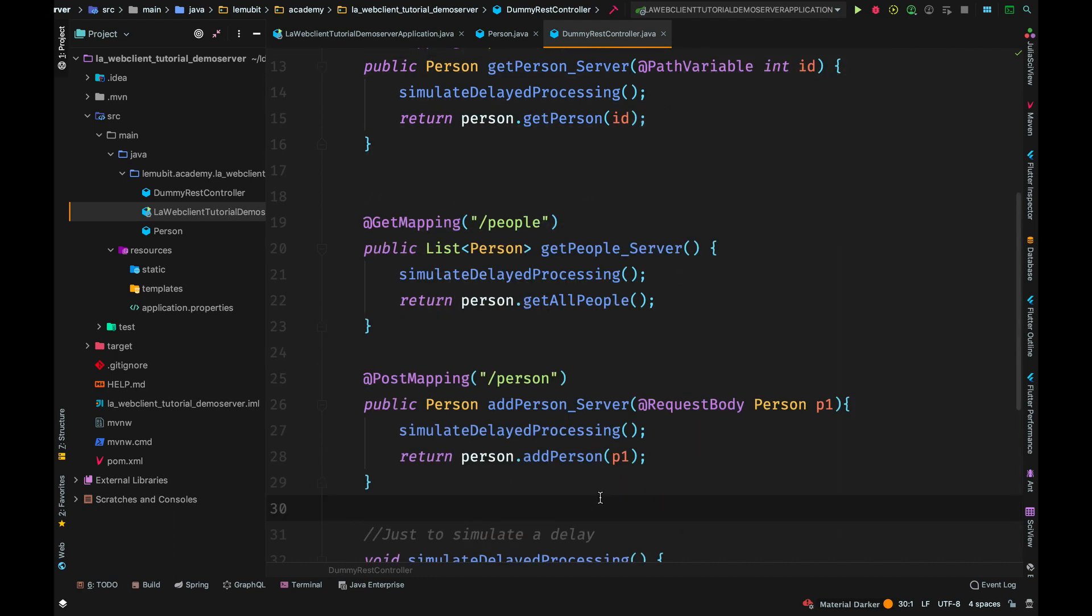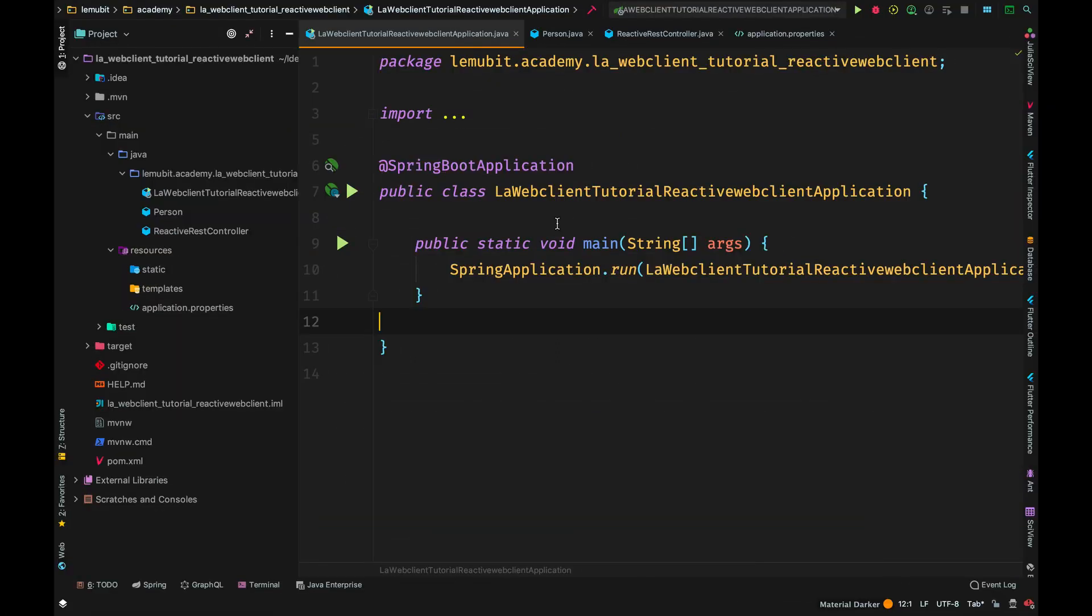It's meant to kind of simulate how servers might behave in real life when there is a delay. I have the slash people and slash person path, which are both get mapping and post mapping, respectively. The first returns a list of all the people, while the second adds a person to the list which we created earlier.